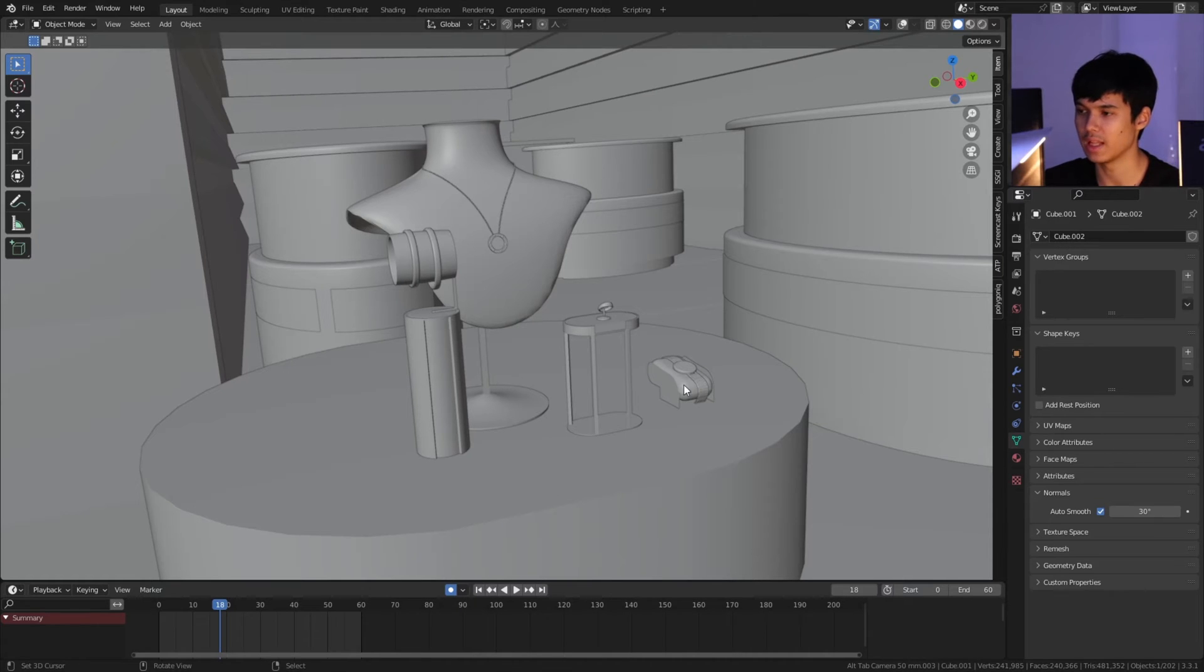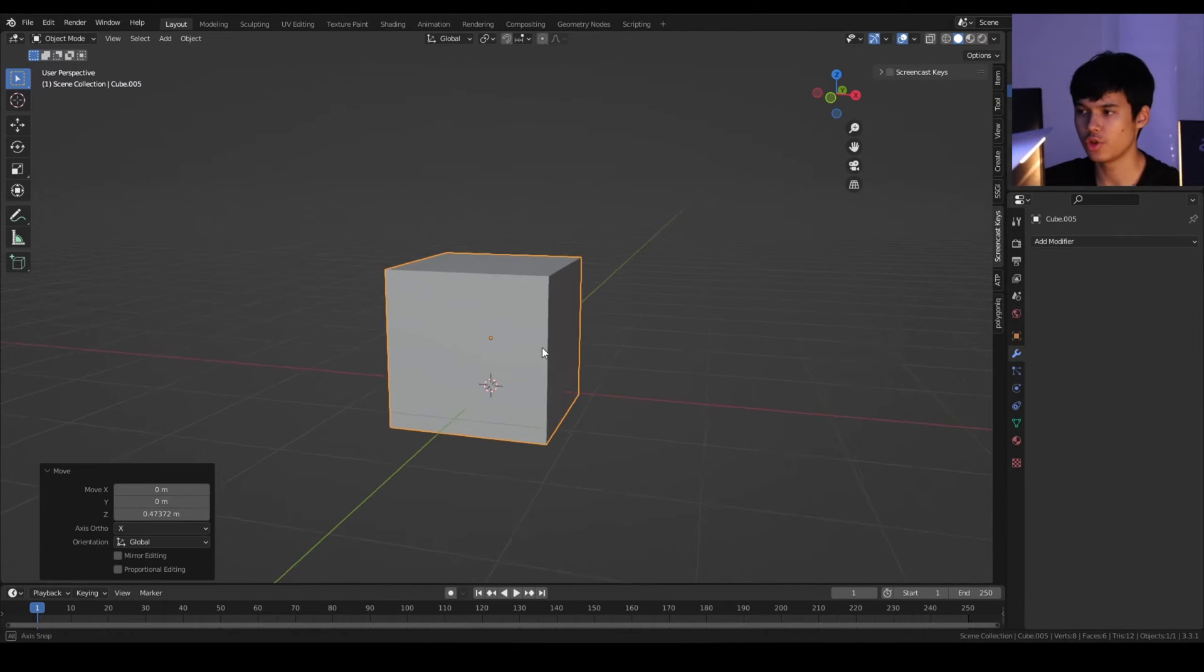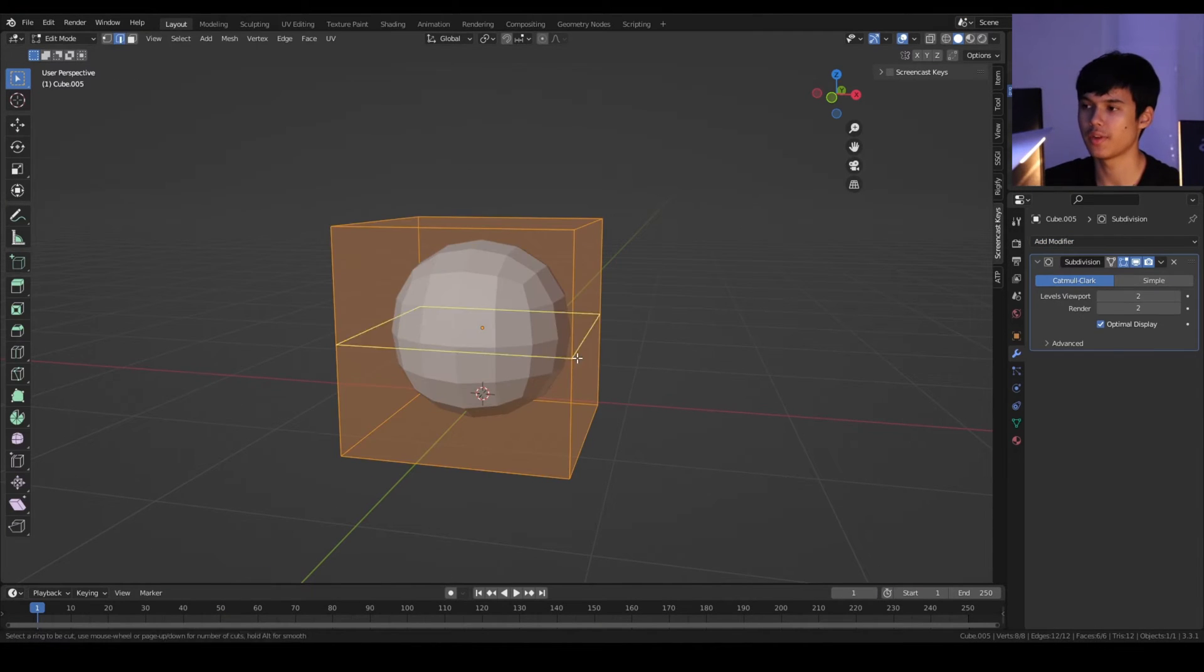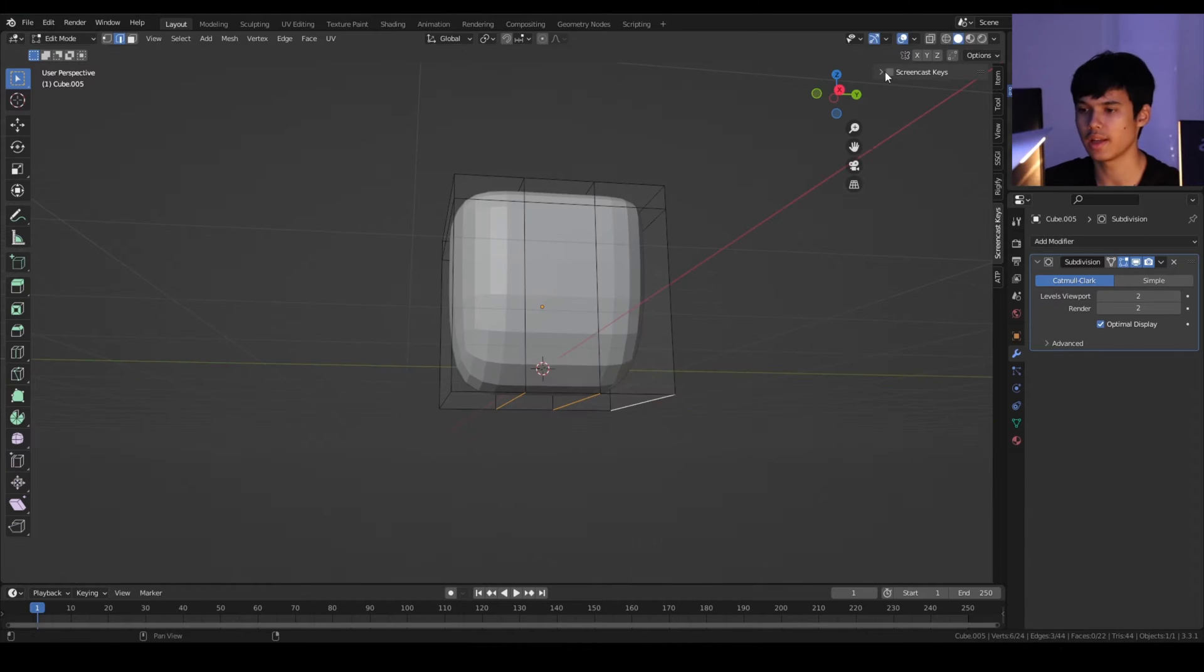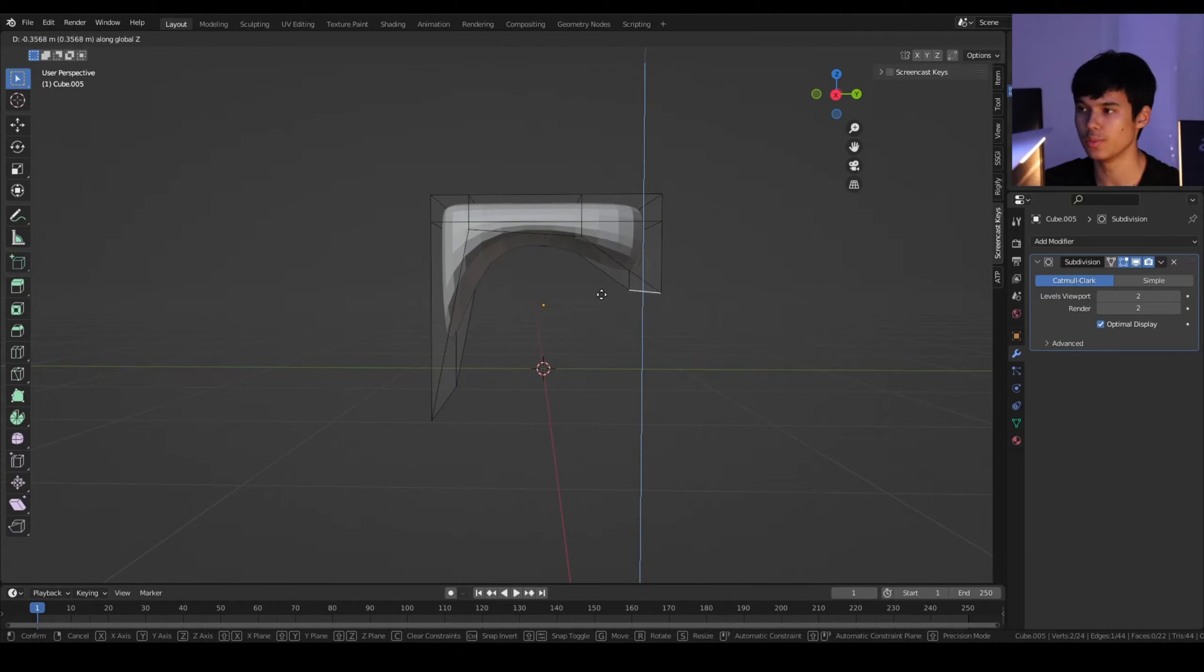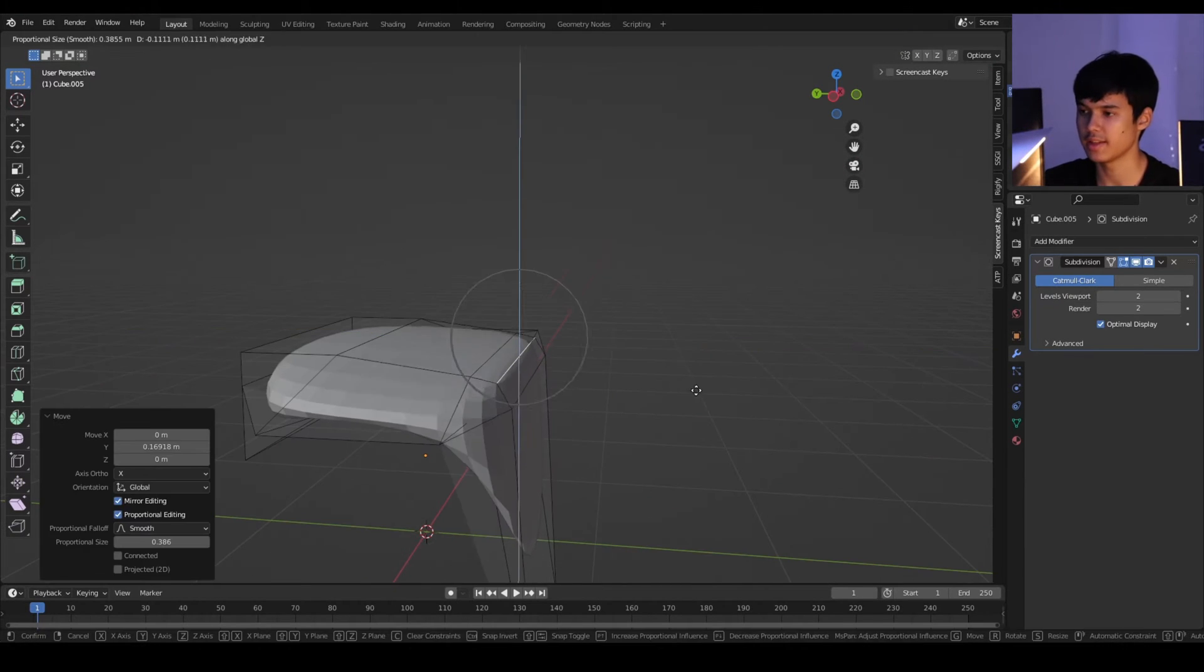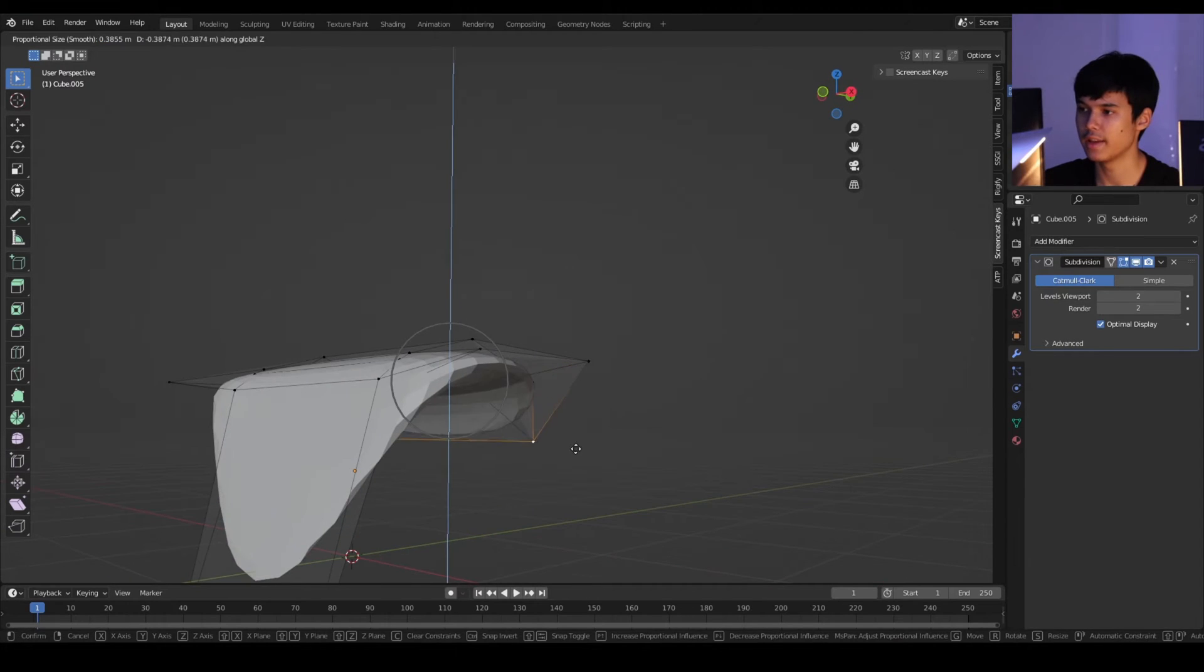Starting with the neck mannequin, this is an interesting one. I started with a cube that has a subdivision surface modifier, and in edit mode I just go around adding edge loops, moving those edge loops, scaling them along different axes, and looking at a bunch of reference. Then just slowly but surely getting a similar result to what a neck mannequin should look like.